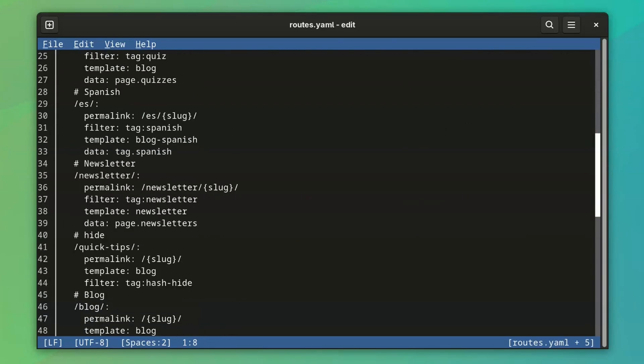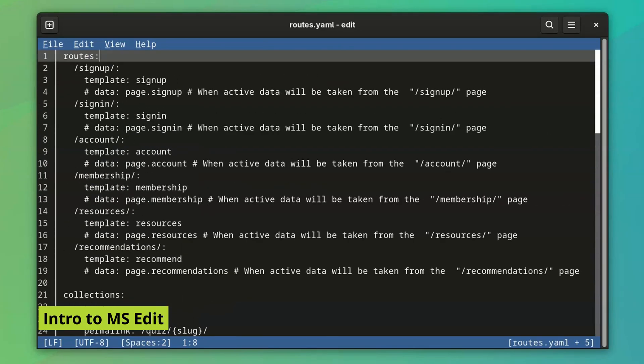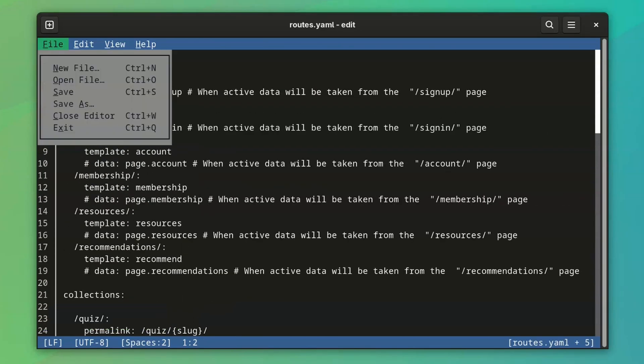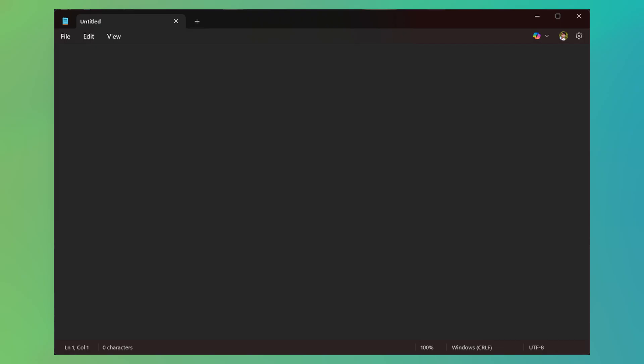Edit will remind you of MS-DOS editor if you ever used MS-DOS, which I never did, so it doesn't remind me of anything. All I can compare it with is notepad.